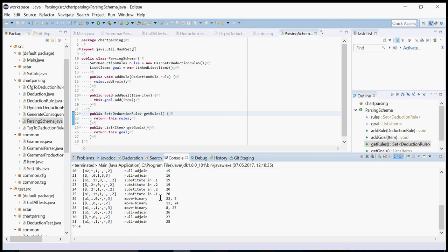So you can use this tool to generate some examples for yourself or you can look how everything works. If you have any wishes concerning the implementation, you can tell me.